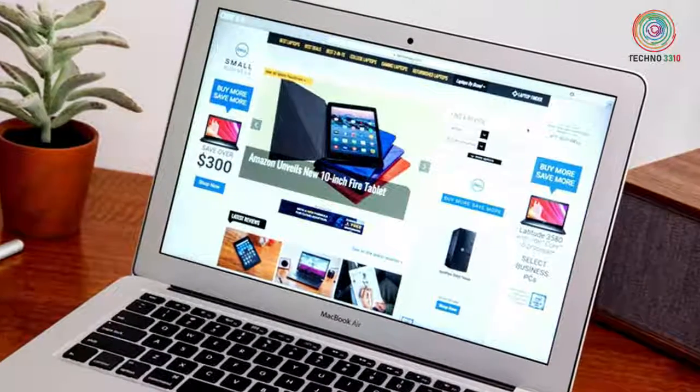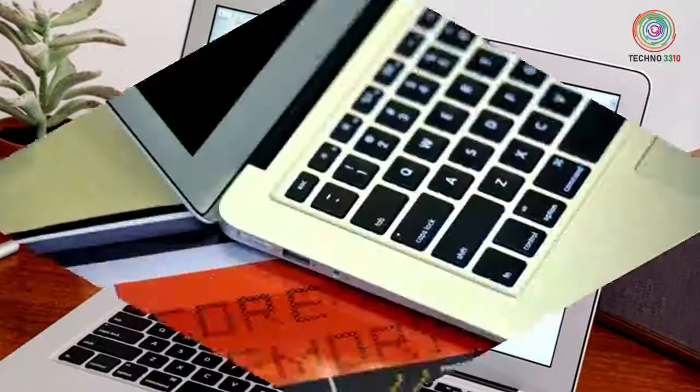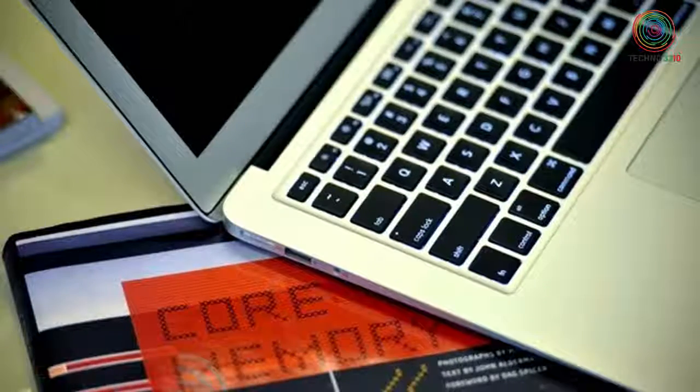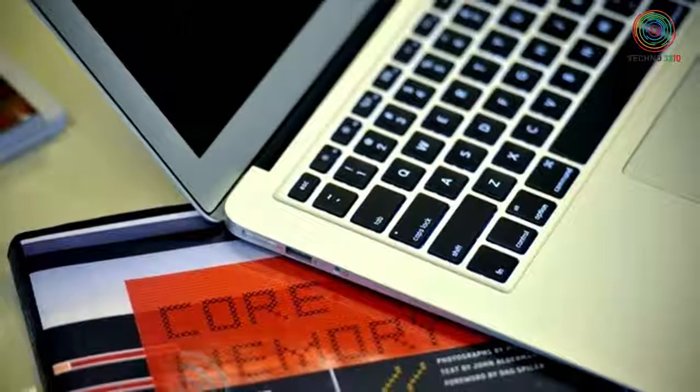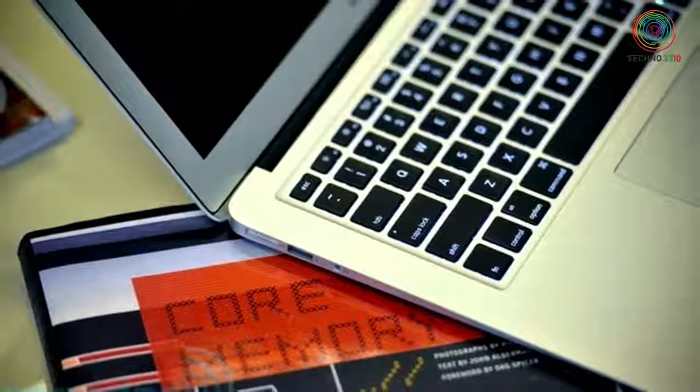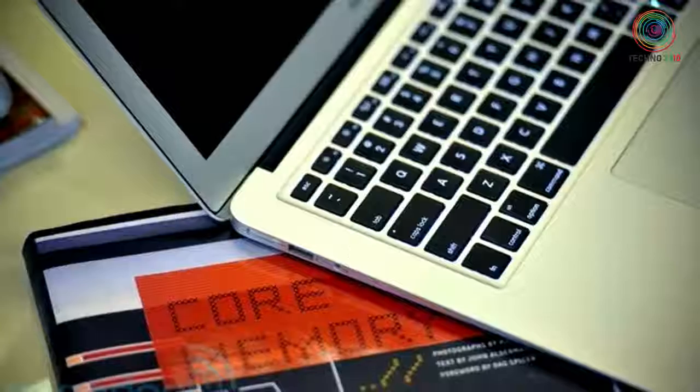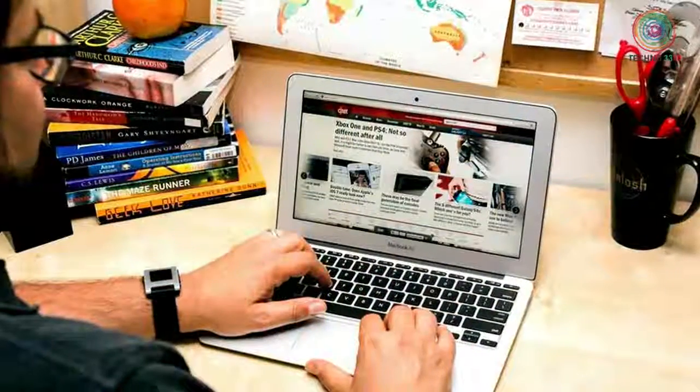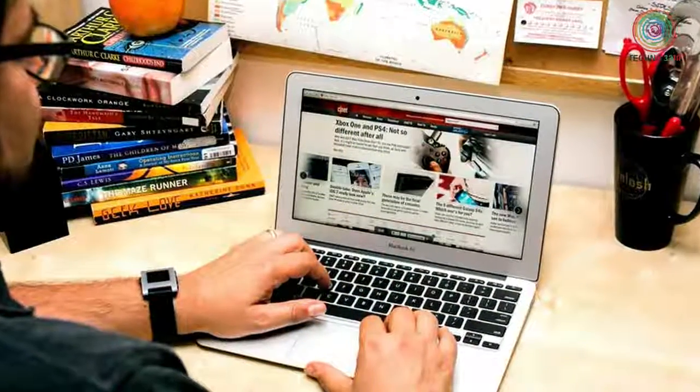The MacBook Air is no longer the best for almost everyone device it once was, but it's the least expensive way, by far, to get macOS on a laptop, so there's certainly still a place for it.